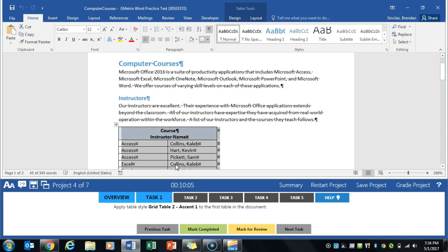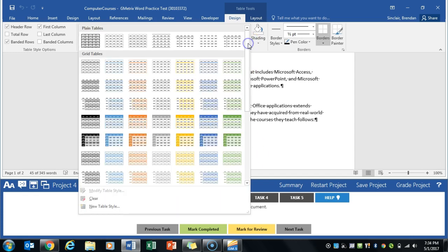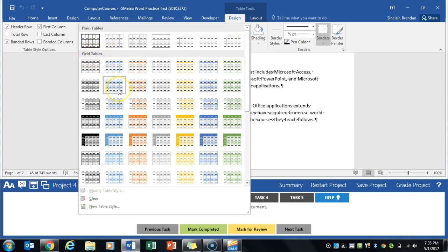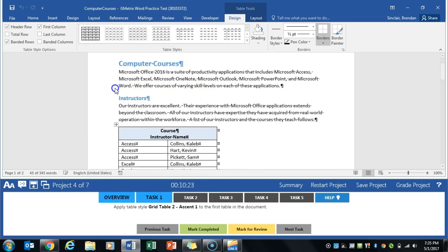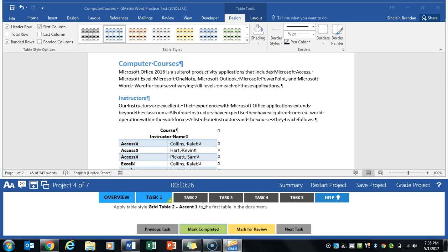We're going to go to the design tab and change the grid table to grid table accent one. We'll click this dropdown and we have the grid tables here. I believe it's this one. If you're not sure, make sure you hover so you know exactly what you're selecting. Mark completed.